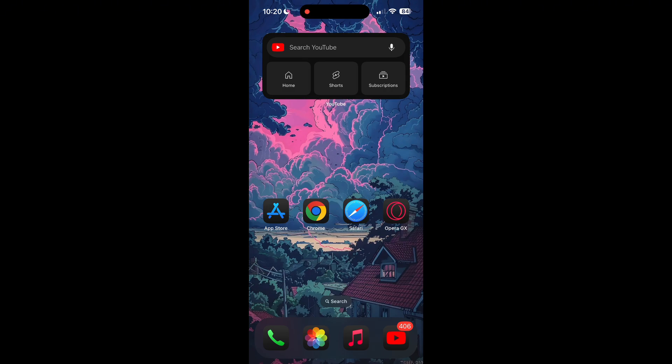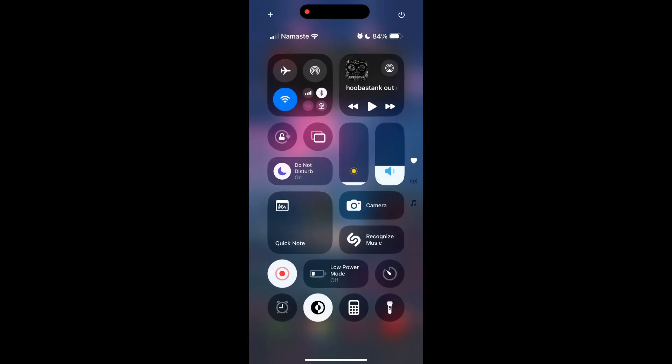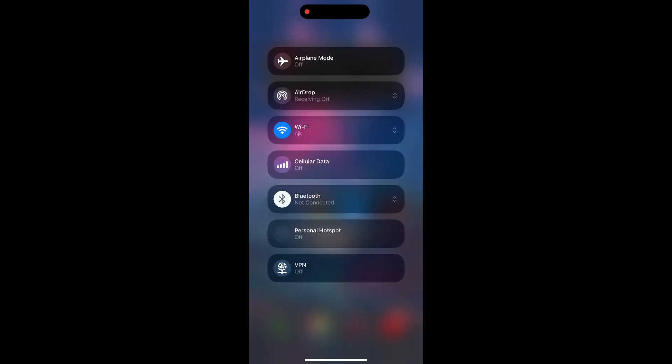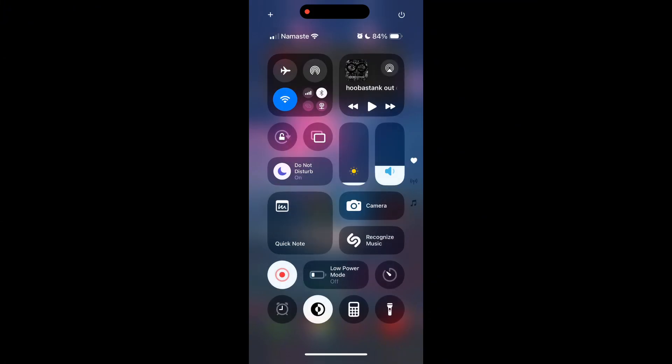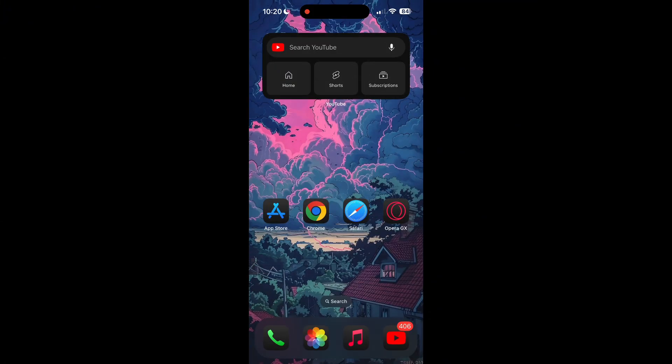The first thing to do is to check that you have a stable internet connection, either through Wi-Fi or cellular data, then try logging in again. Also, make sure that you are typing your information correctly.